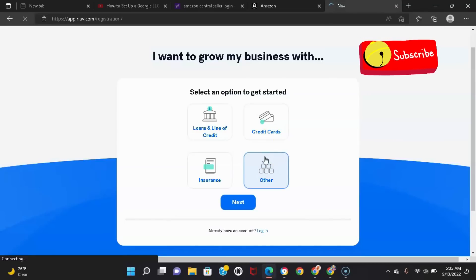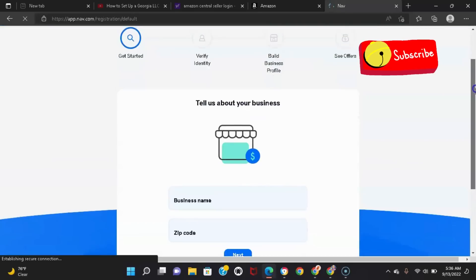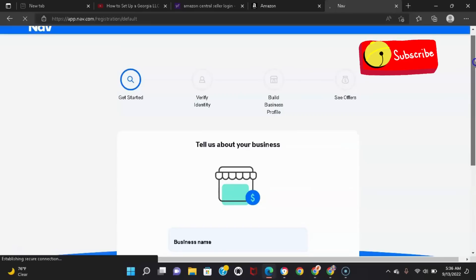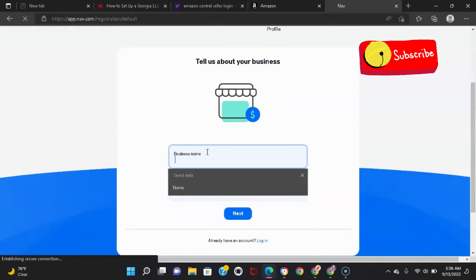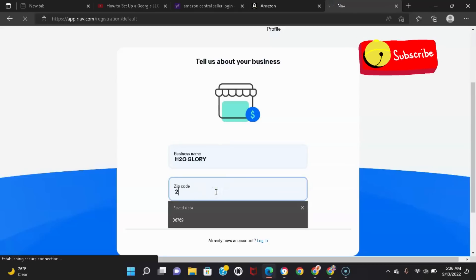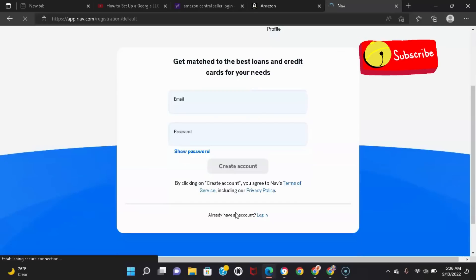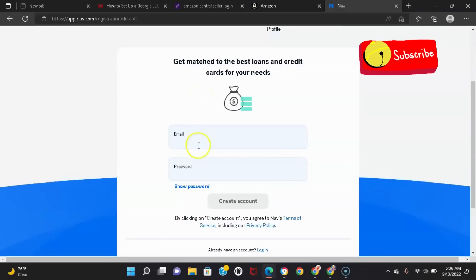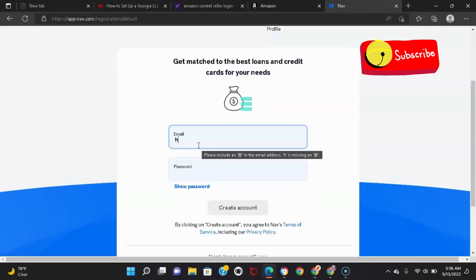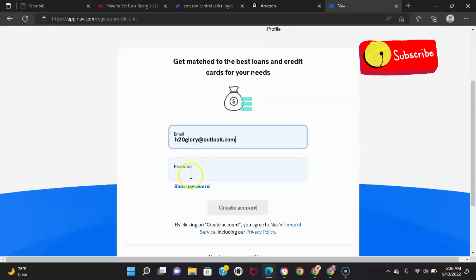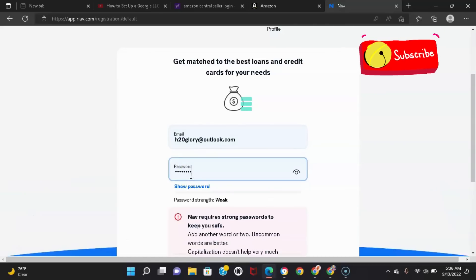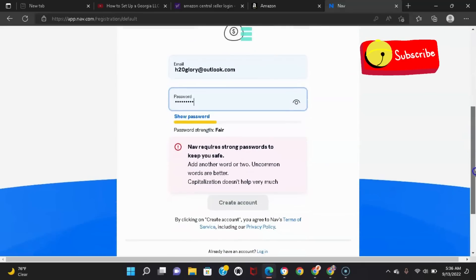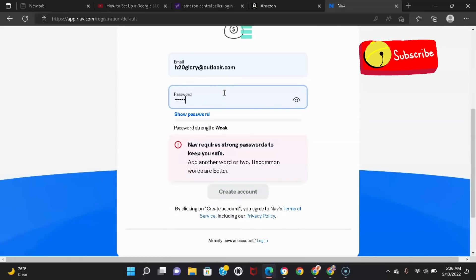Remember, the link will be in the description down below. And you're gonna have to fill all this information: business name, I got a new business, okay let's do a new business. And then you put in your email account, then you create a password. They aren't playing about these passwords, honey.